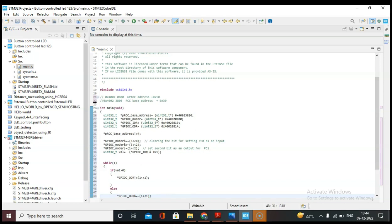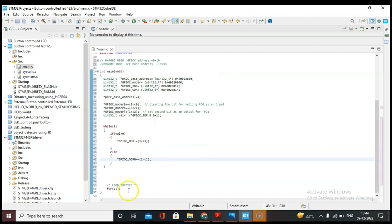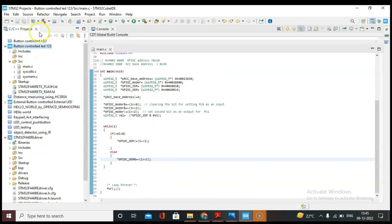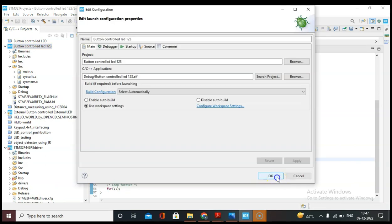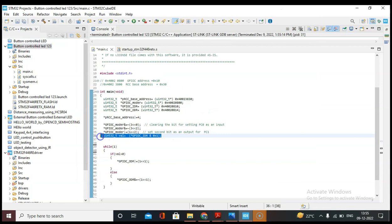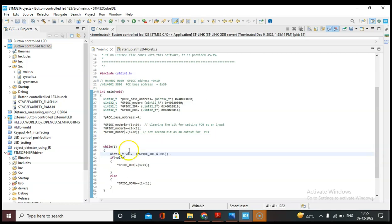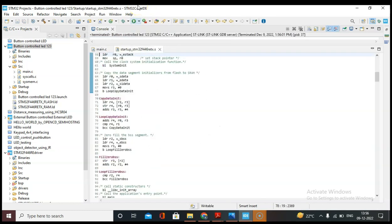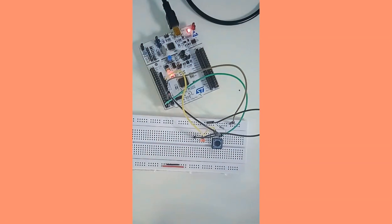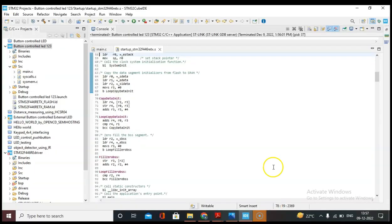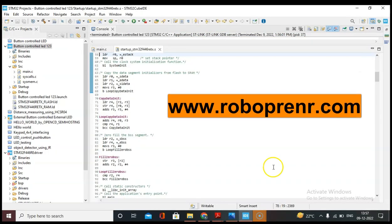Now let me connect the cable of the STM32 board. Let's clean the project and then build it. There is no error in the program. Let's debug the code. We need to move the button-read code inside the while loop. Now let's run the program — when I press the button, the LED is turning on. If you want to learn bare metal programming, visit www.robofnet.com. Thank you.